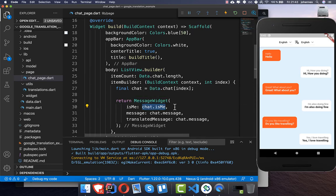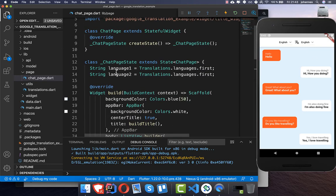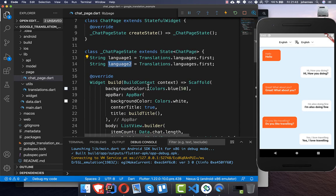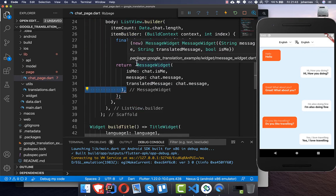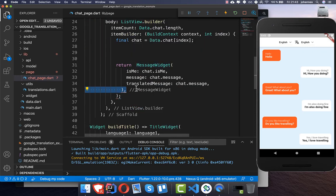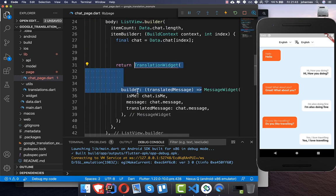Now what we want to do is add the translation. We have two fields — language 1 and language 2 — which are the languages selected at the top of the screen.